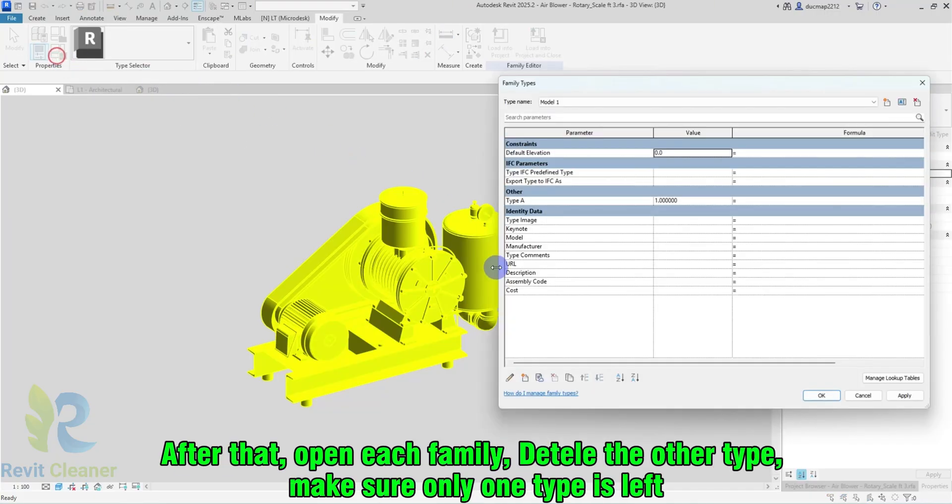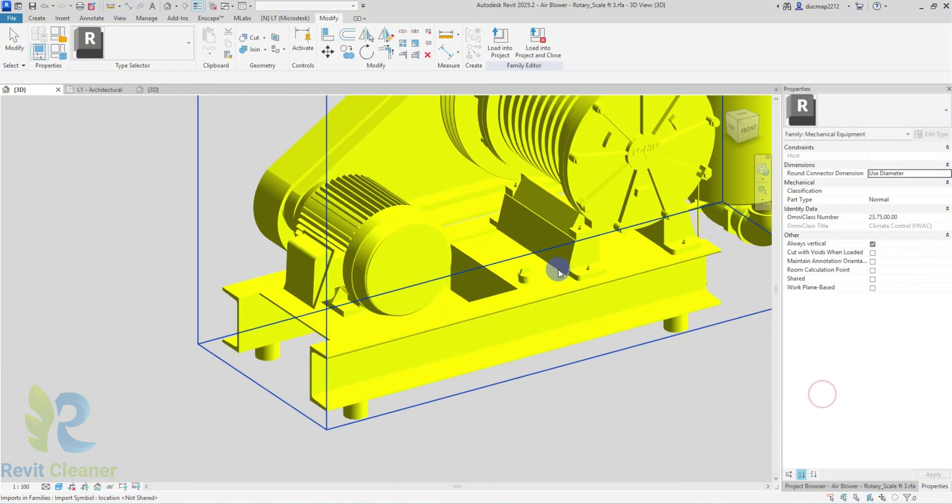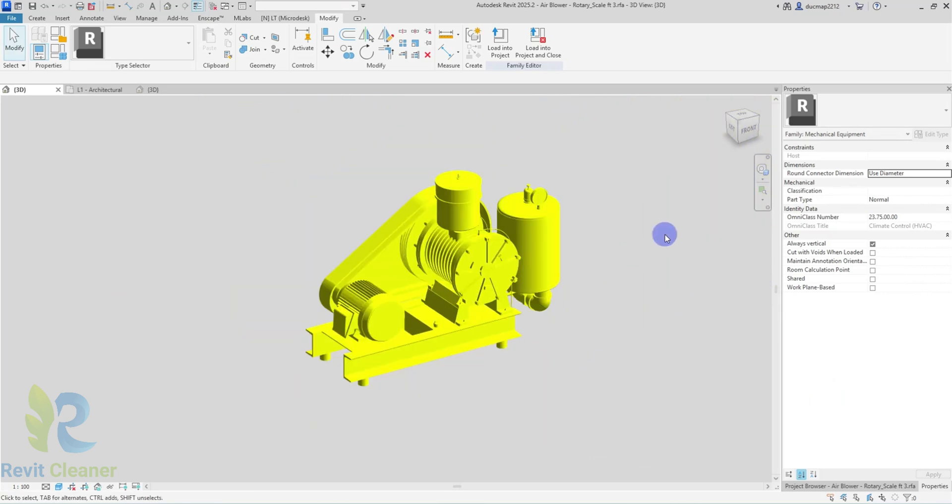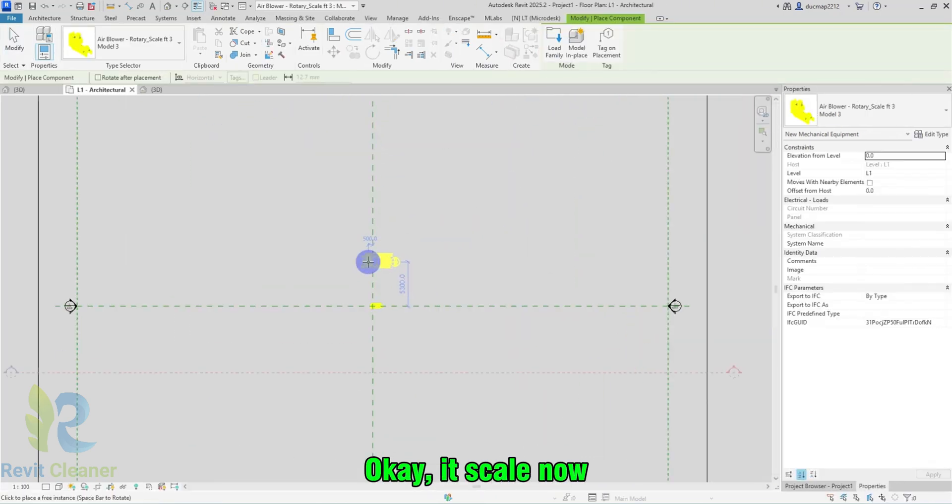After that, open each family. Delete the other types. Make sure only one type is left. Then load them into a project. Okay, it's scaled now.